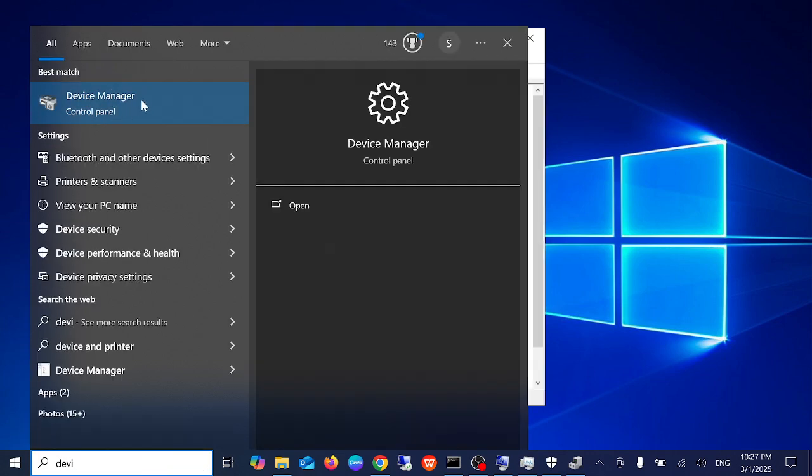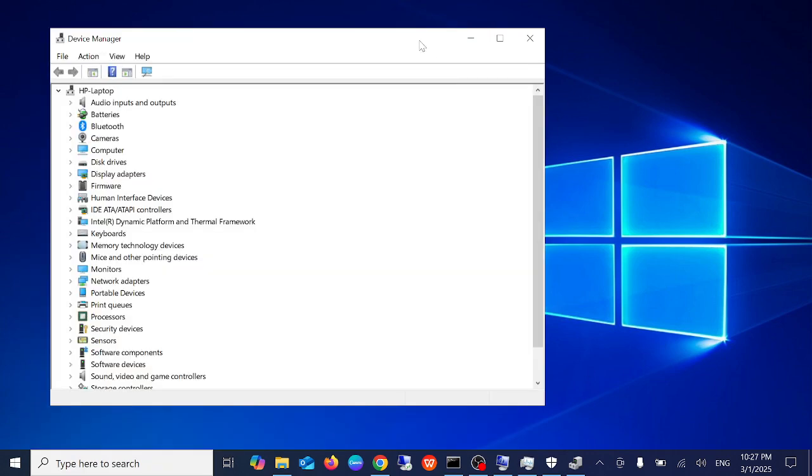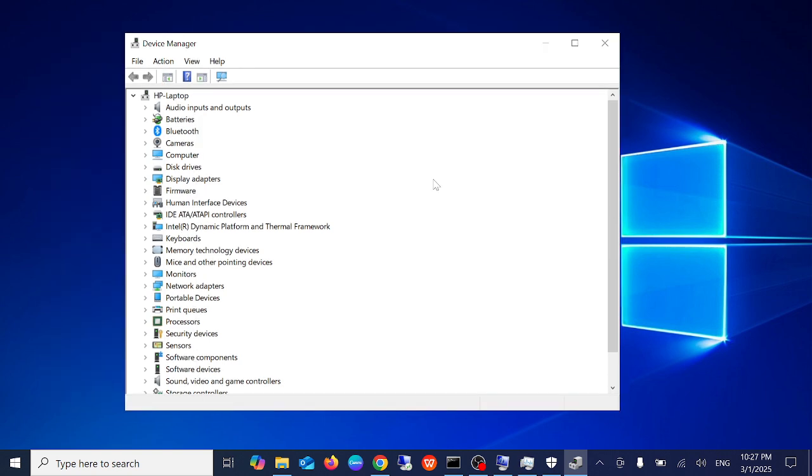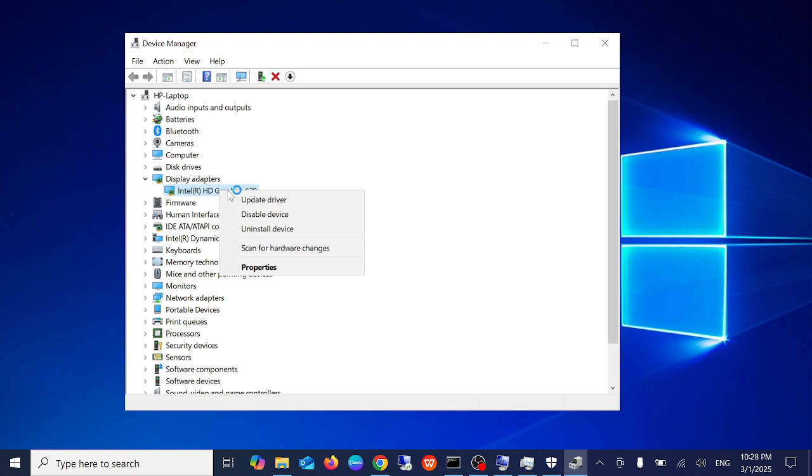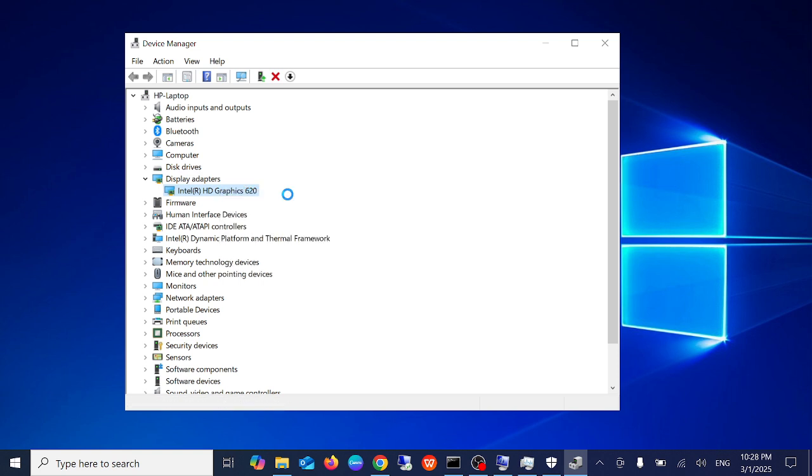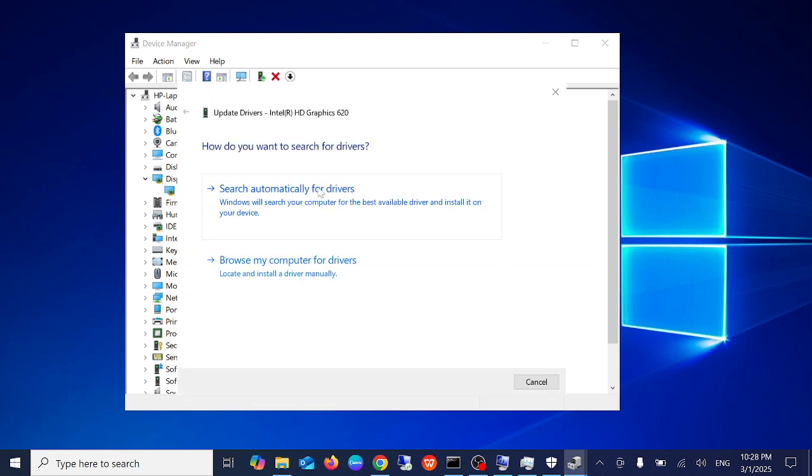Once you open the Device Manager, you can see the display adapters. Just expand it and you need to right-click on your graphic driver and simply you need to update the driver. Search for the best driver and make sure you are connected to the internet. Then click on search automatically for drivers and this way it will install the latest driver for you.